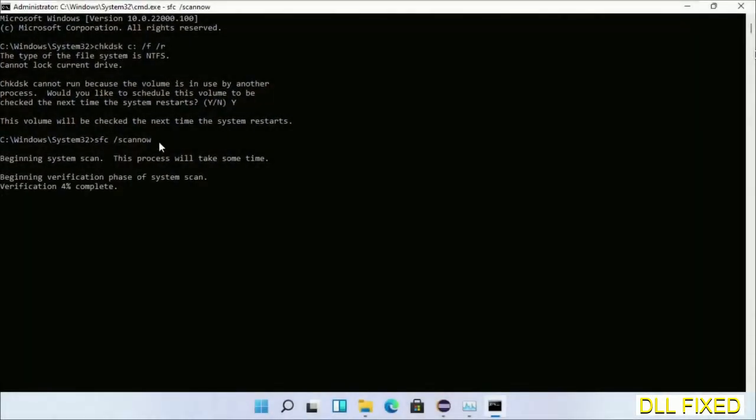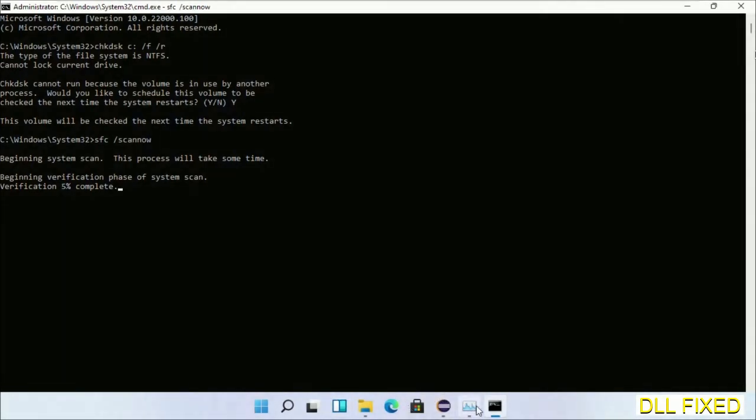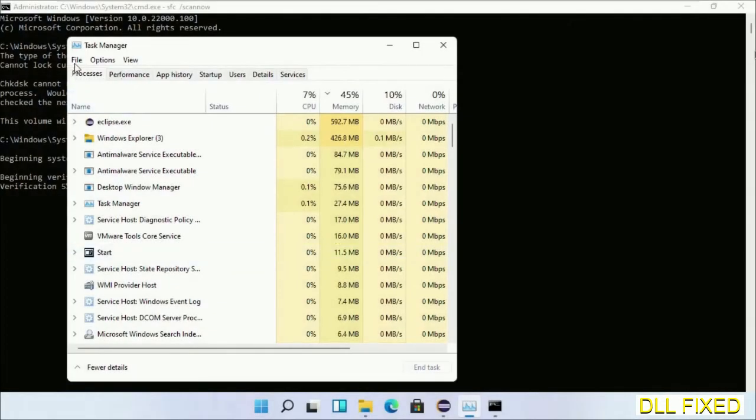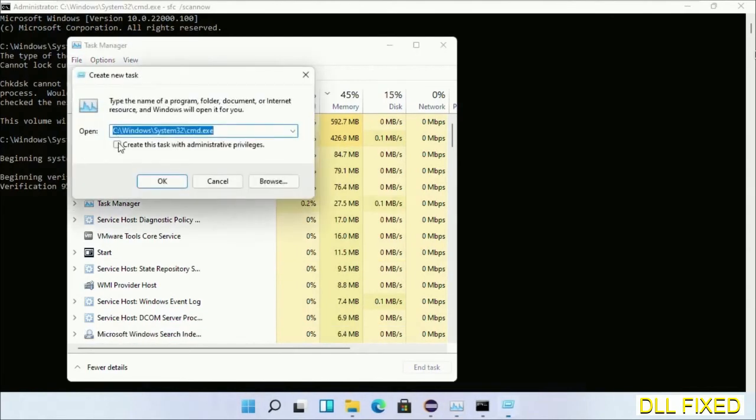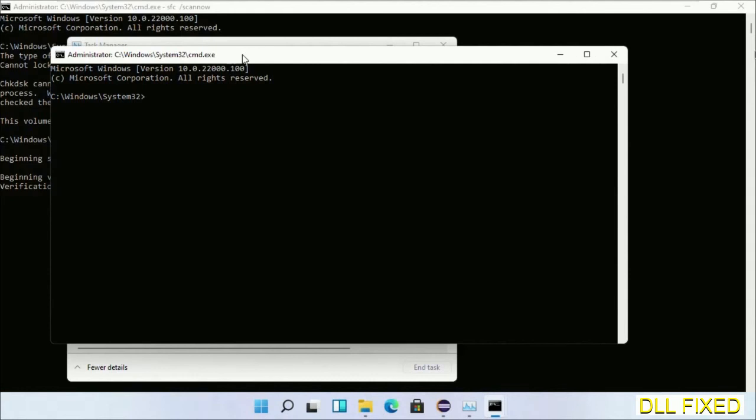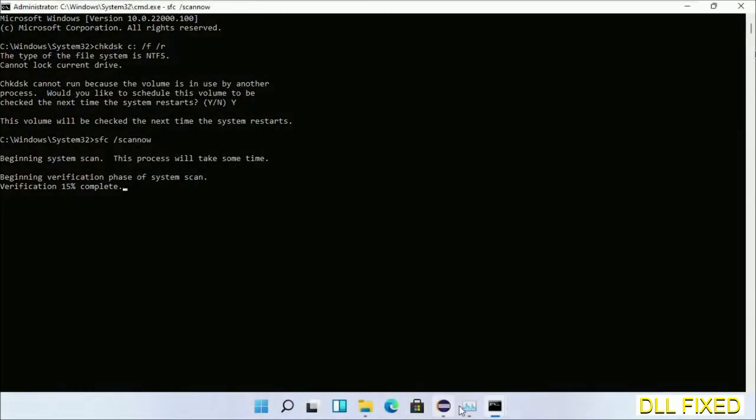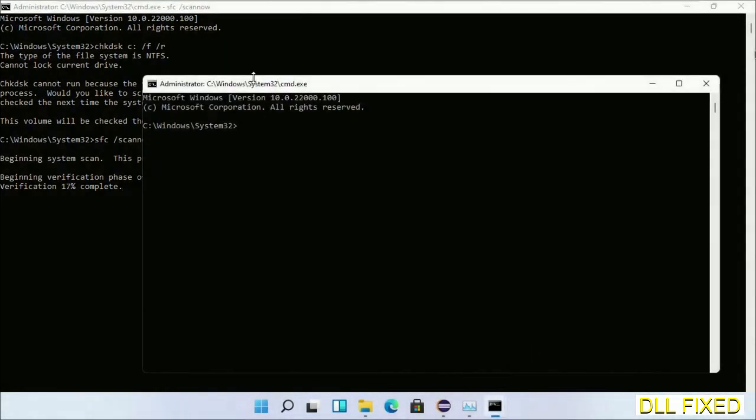Just click this and click OK. Now keep this window side by side.